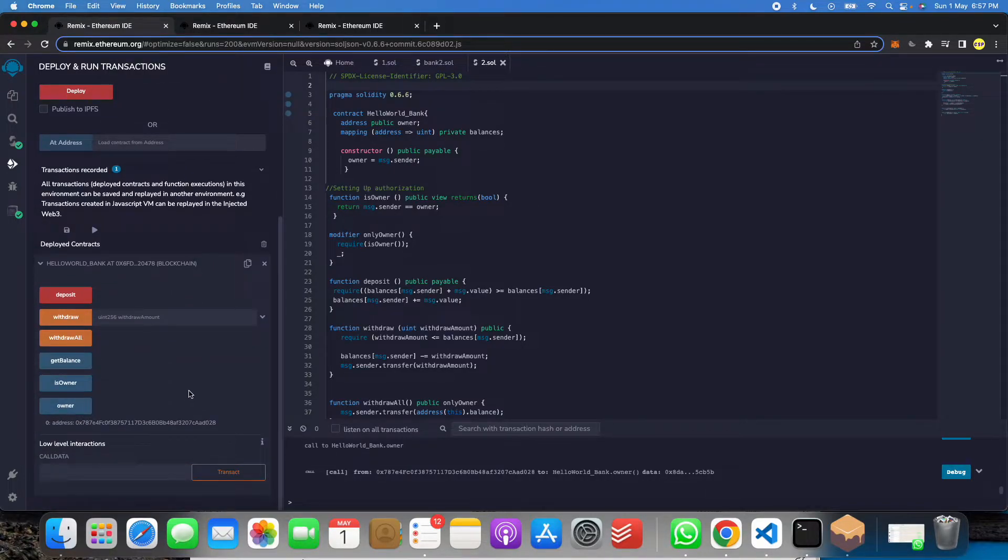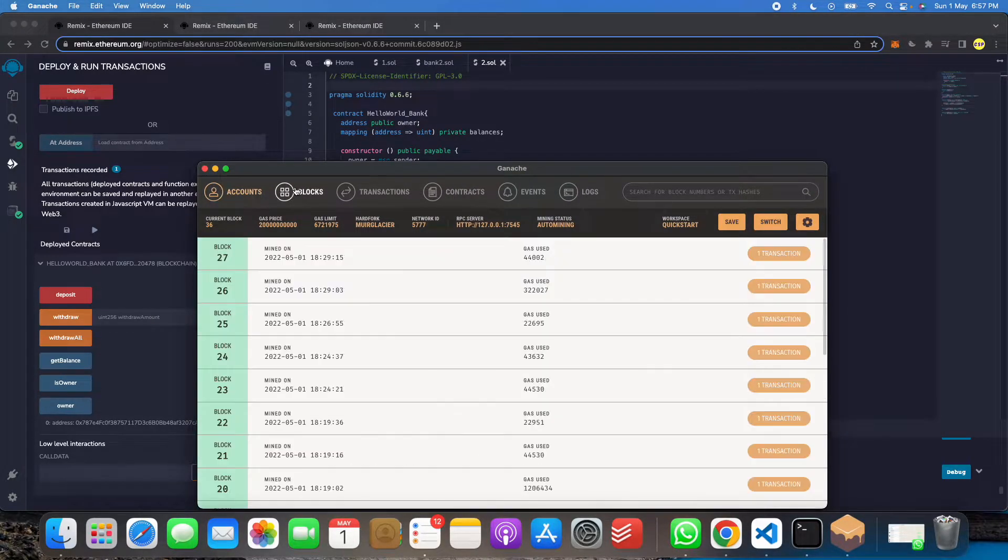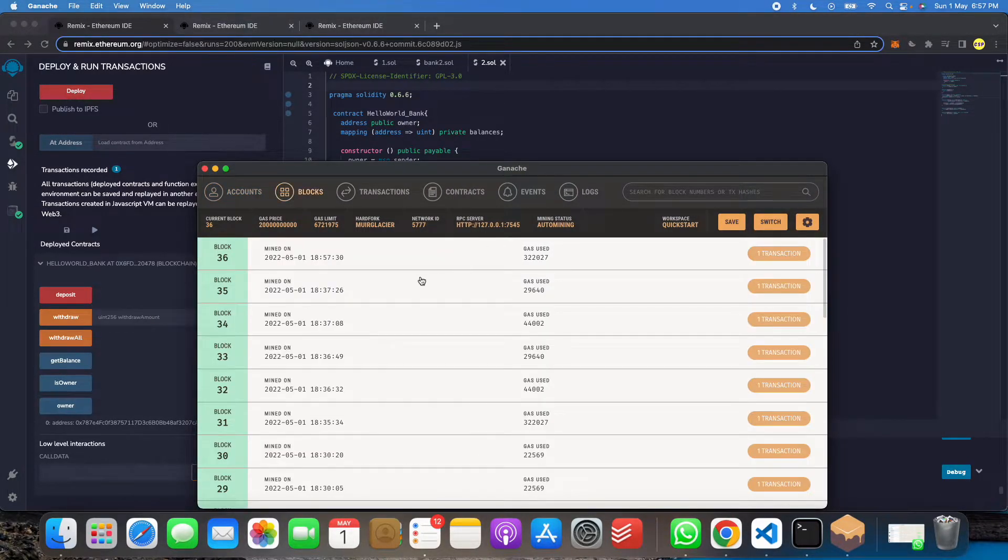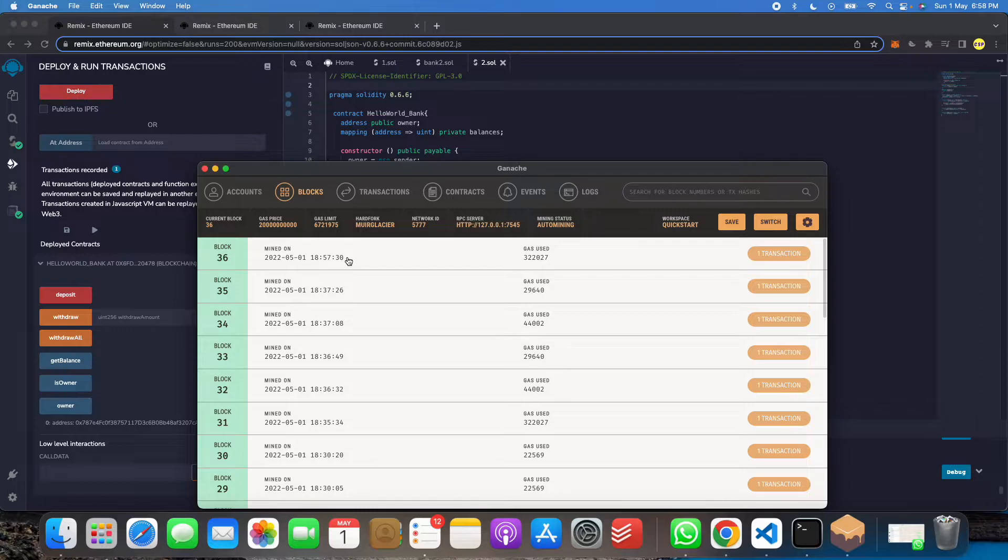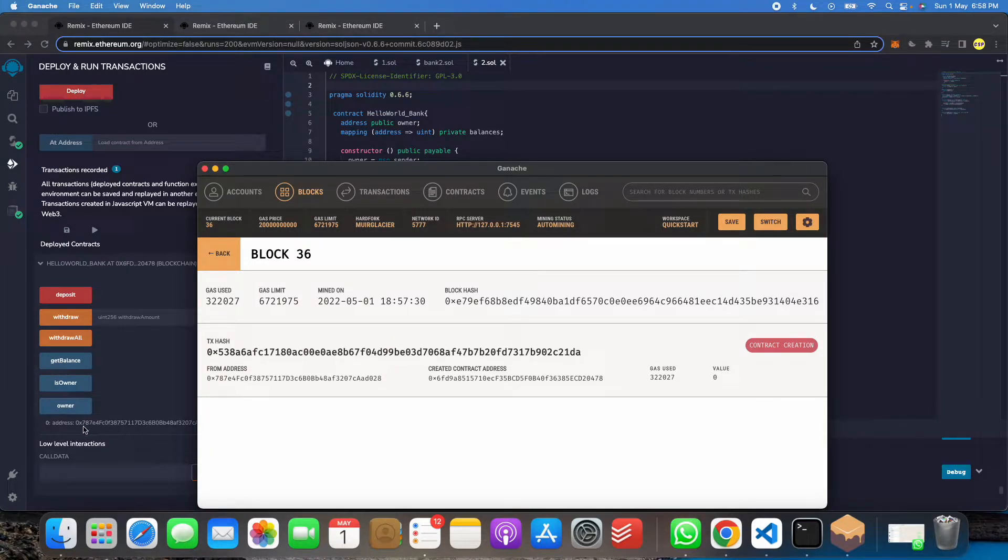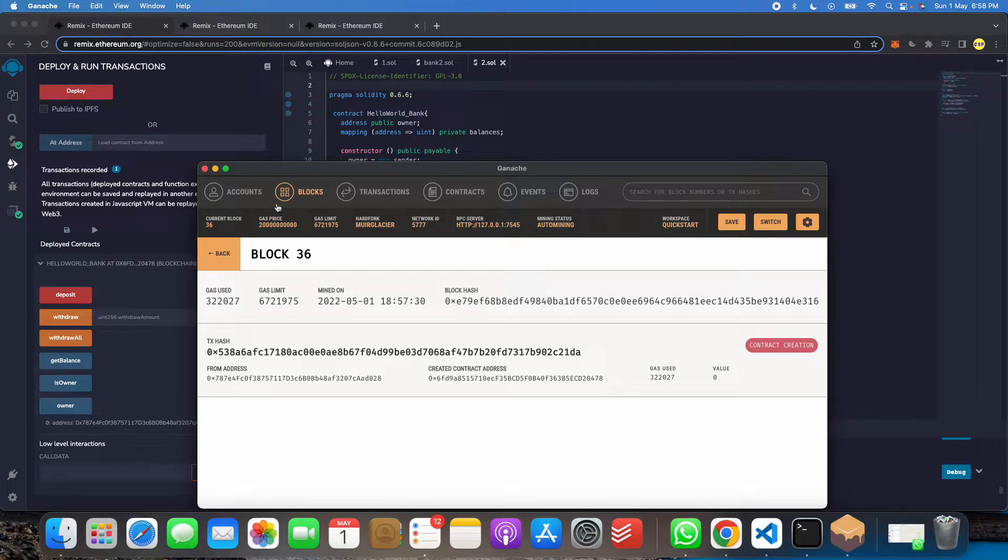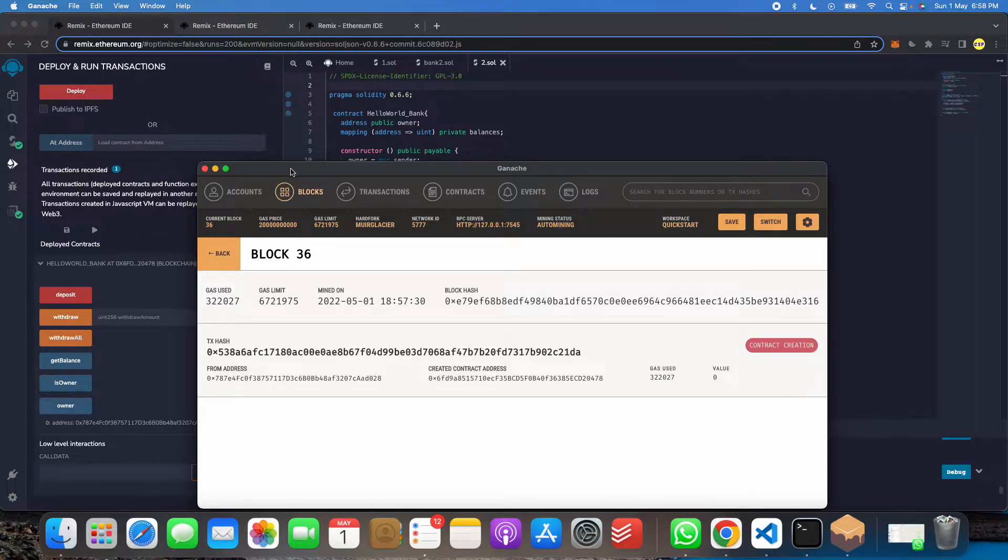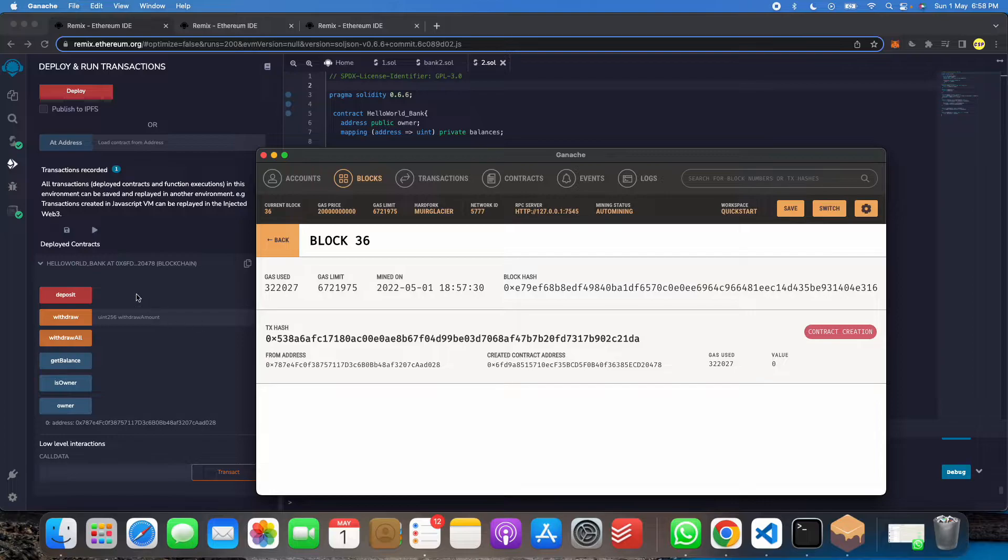Now you must be wondering what is happening in Ganache. So we click on Ganache here and we will click on this block. So you will see at 1857, you can see 657, this contract has been deployed. So we see 787. We got 787, means our contract account. Now let me show you that created contract. So 6FD, 6FD.